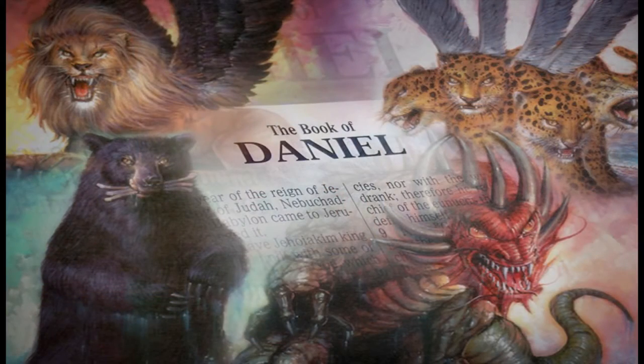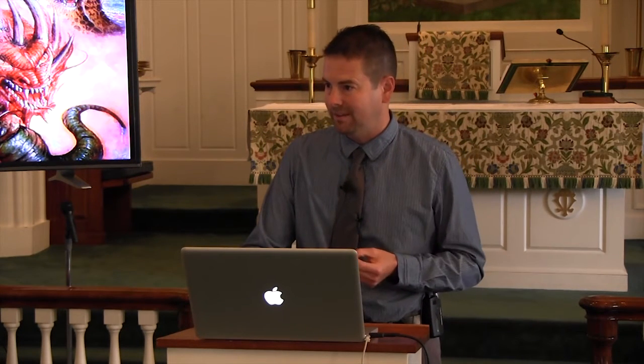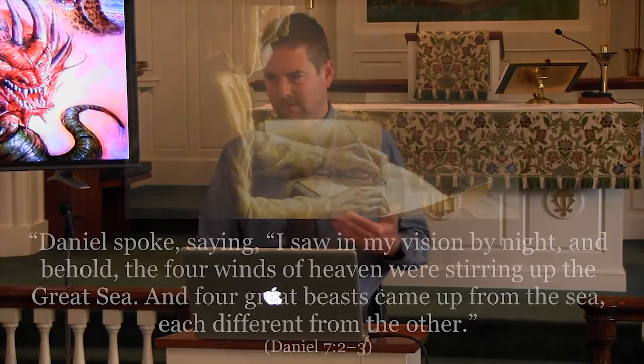Going back to the book of Daniel, chapter 7, we see all the composite pieces of that beast individualized. I apologize if this is the first time you're seeing a presentation like this. I would invite you to look for the presentation we did called 'Revealing the Antichrist,' where we show you Daniel chapter 7 piece by piece and study it out historically, and you'll see these beautiful prophecies unfold. Today I don't have time to go through this in that fashion, so we're just going to do a Cliff Notes version of Daniel chapter 7.